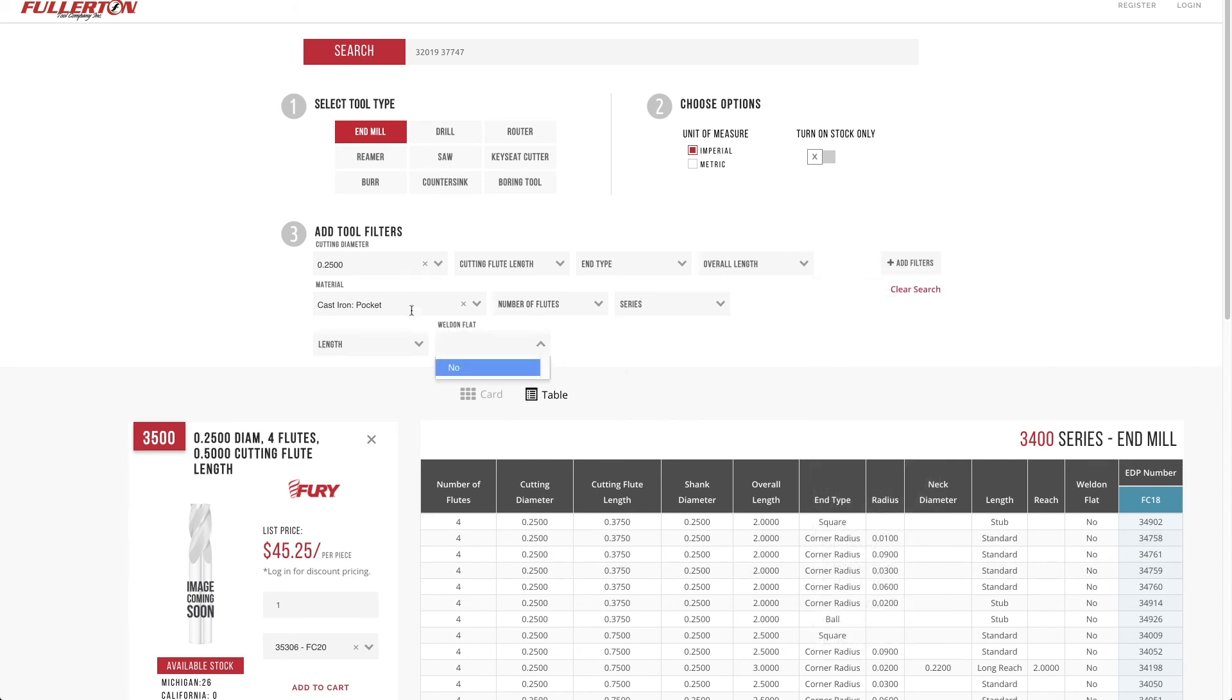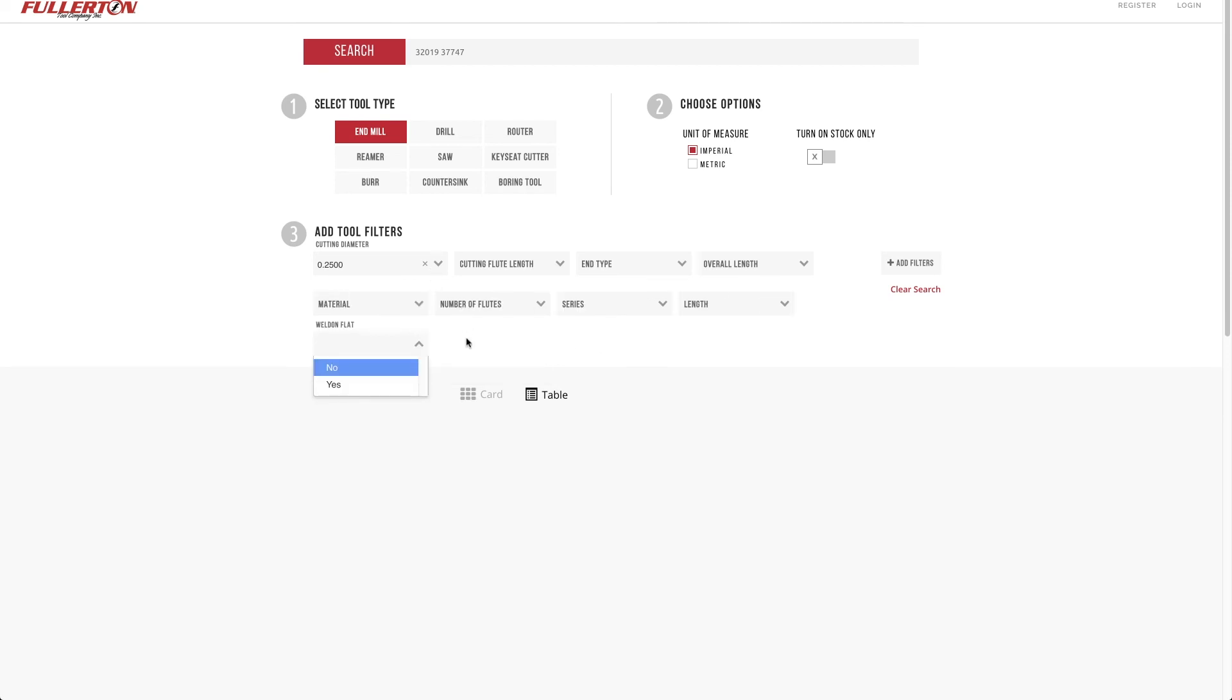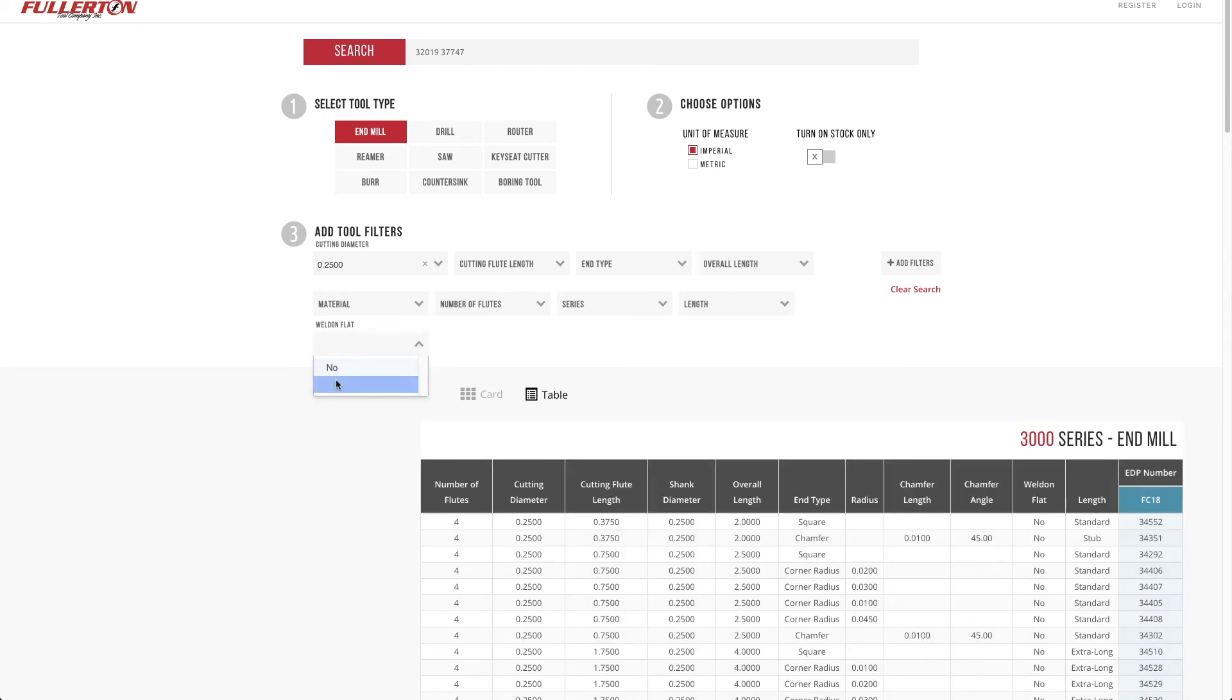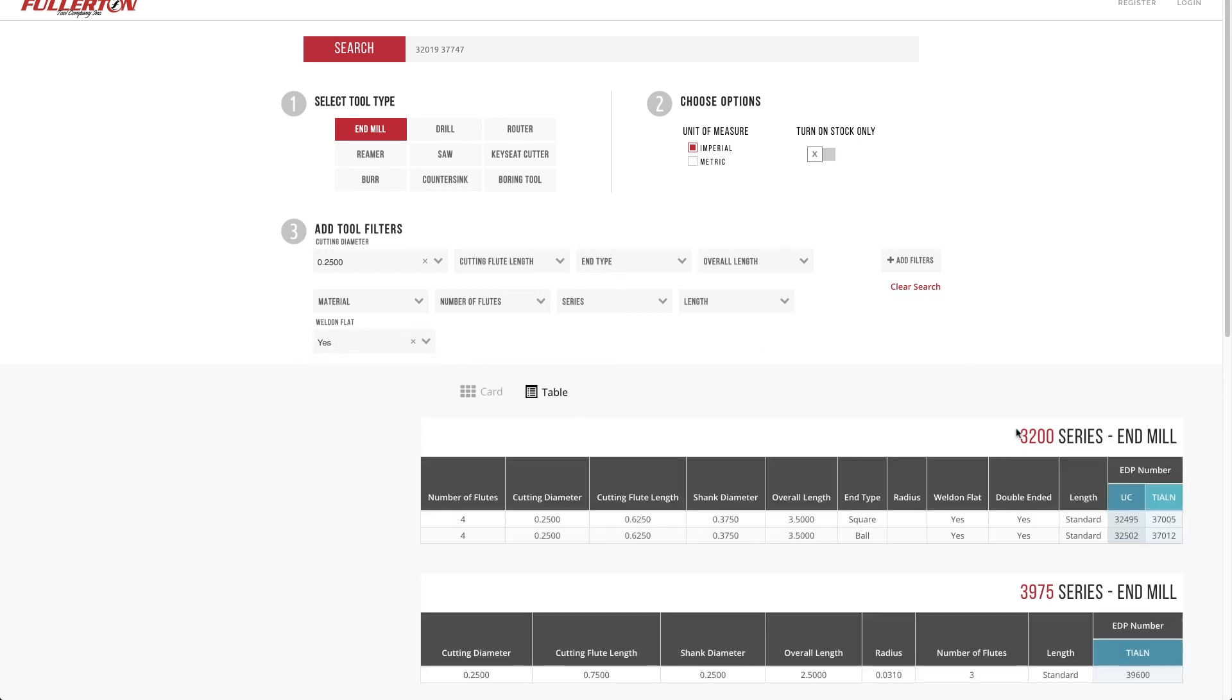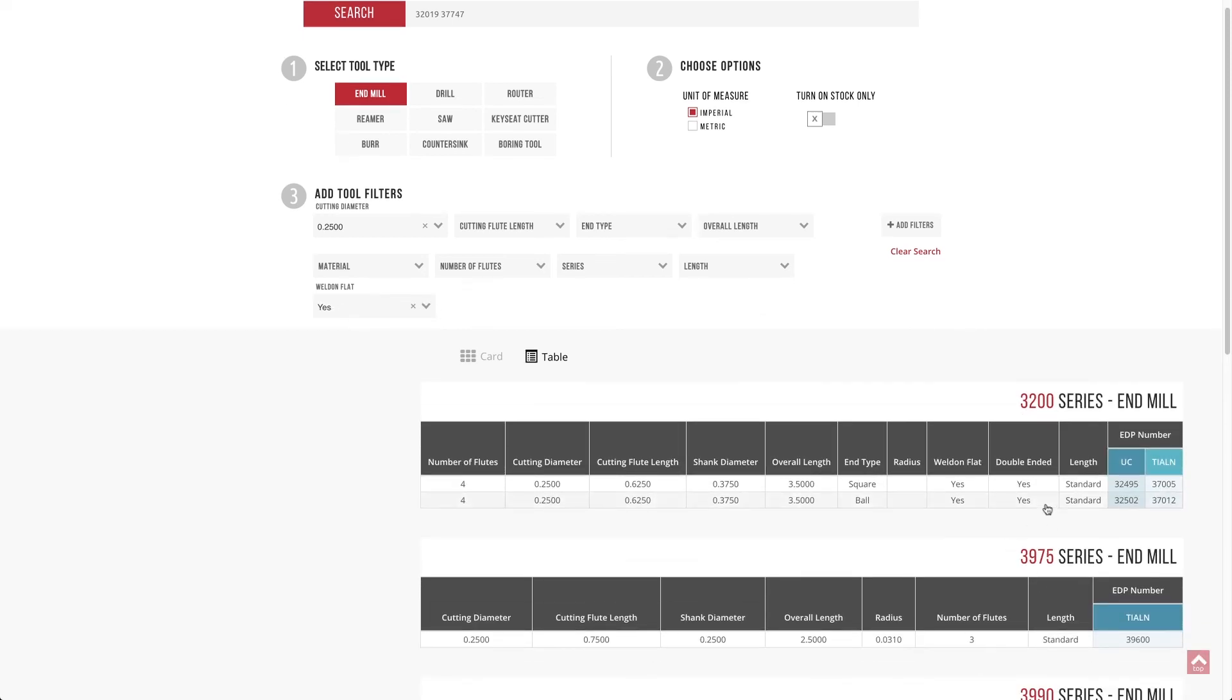In this case, because of what I've selected, there are none. But if I went ahead and cleared this, then you'll see that without that material designation, there is both. And I'm going to say, yep, I want one with a Weldon flat. And again, it'll filter based on that criteria.